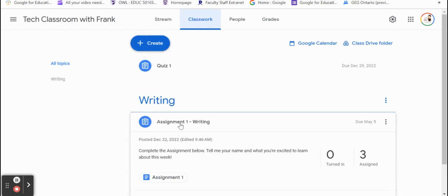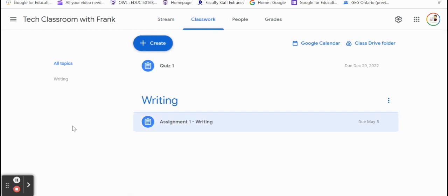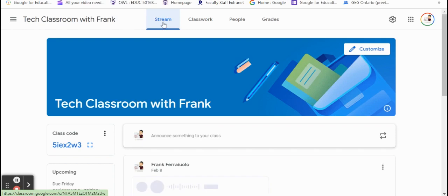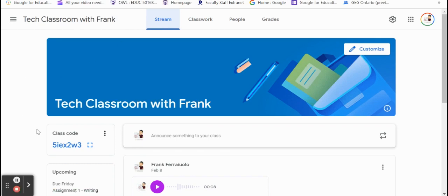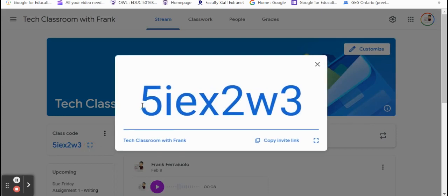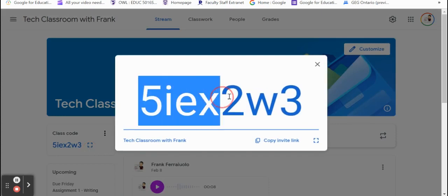So when we actually add our student, we'll see what that looks like on their end. That's something that a lot of teachers don't get to see unless we create a fake Google Classroom - what does it look like from the student end? We're actually going to do that right now. I'm going to grab this class code and display it.